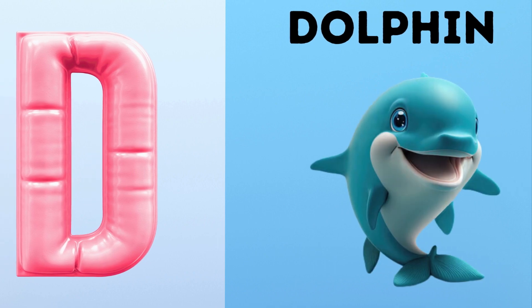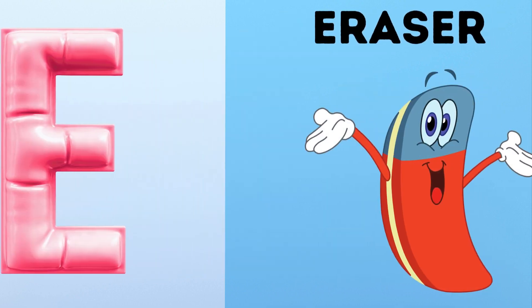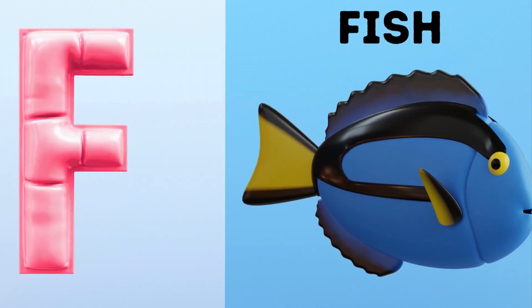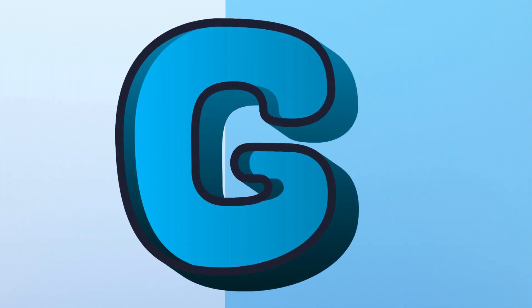D. D for Dolphin. E. E for Eraser. F. F for Fish.